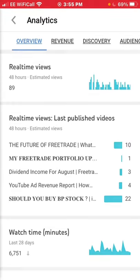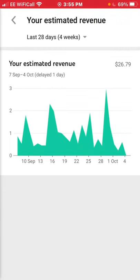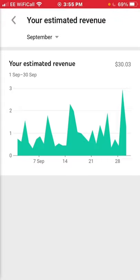I'll show you an overview of September — how much I received on the Studio app — but I'll also show a screenshot of the actual YouTube Studio on PC, as it shows a more accurate representation of how much I've actually got. Obviously the YouTube Studio mobile app shows it in dollars, and I'm in the UK not America. So we'll go to Revenue, then Estimated Revenue, and change it from 28 days to September.